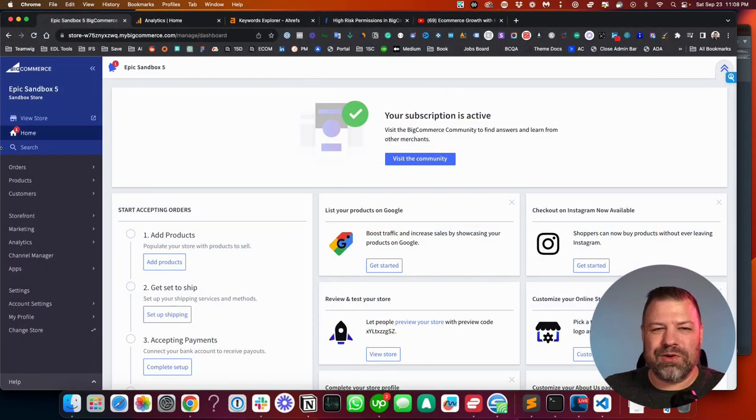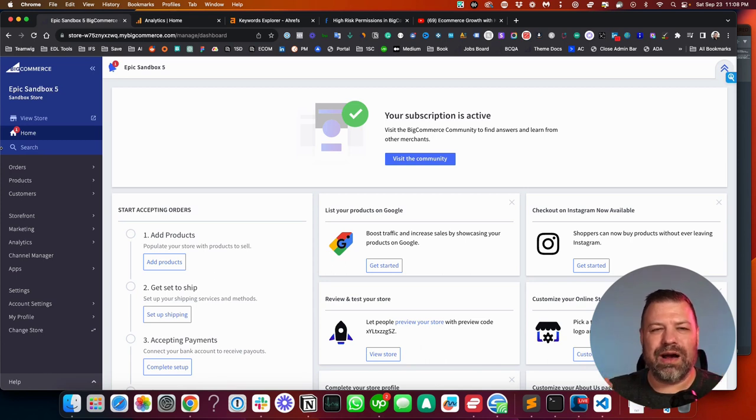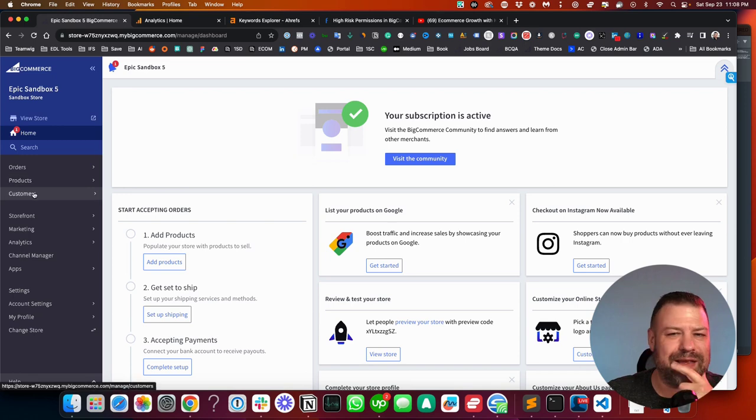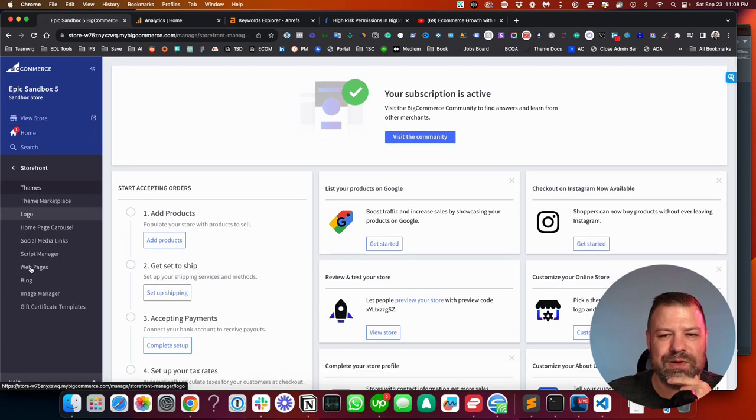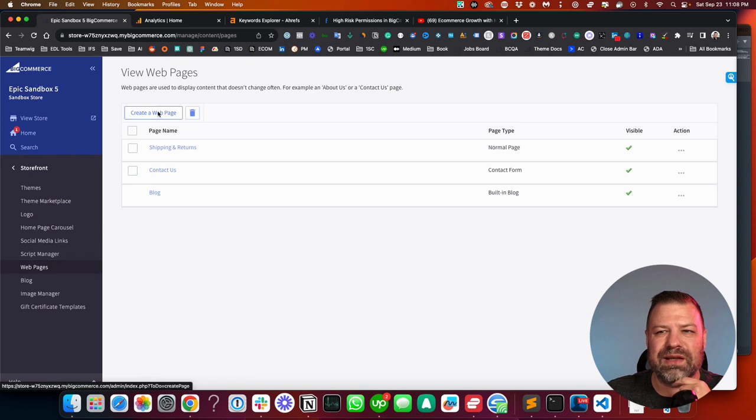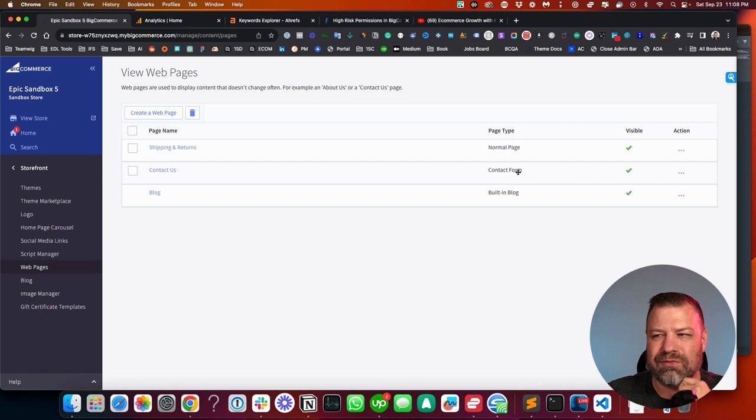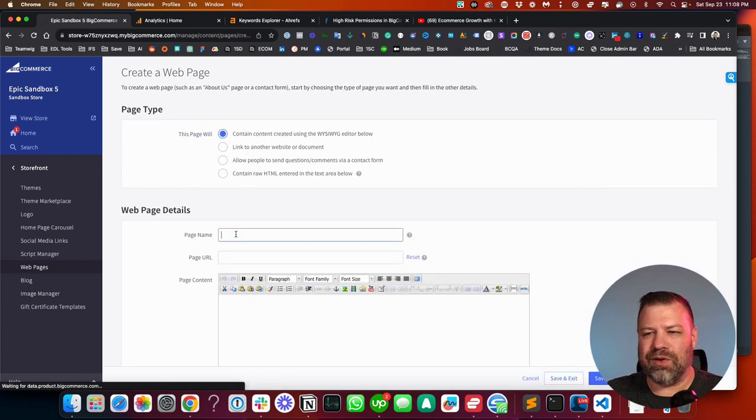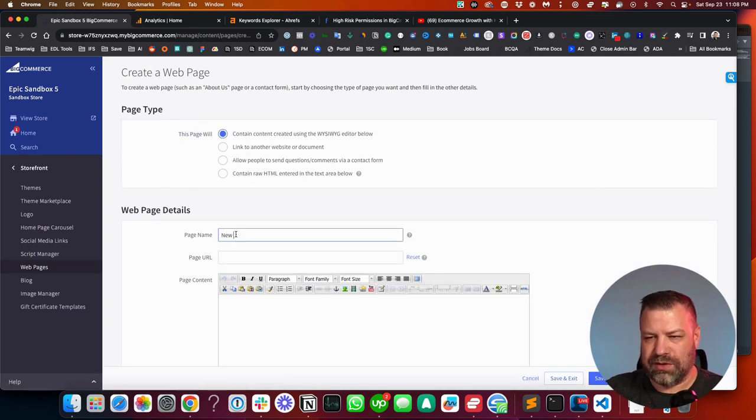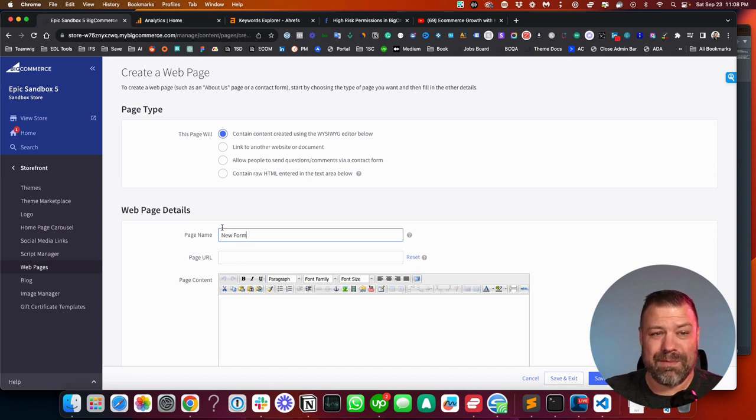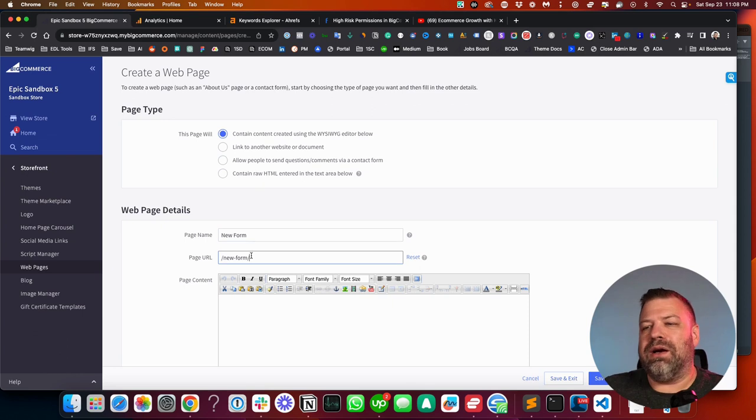Okay, so we're trying to set up a contact form on our BigCommerce store. There is a form system built in, and the way to get this set up is you go to storefront, and then web pages, and then create a page like this contact us. You can see it says contact form page type. I'm just going to create a new one, though, just so you guys can see. New form, not from, form. Spelling's hard.